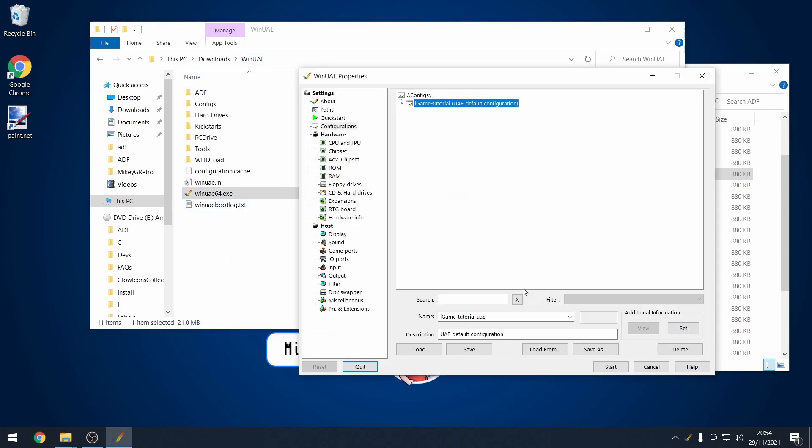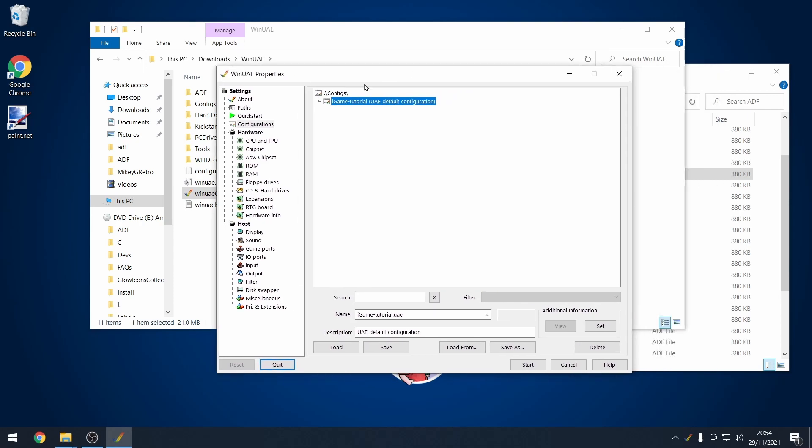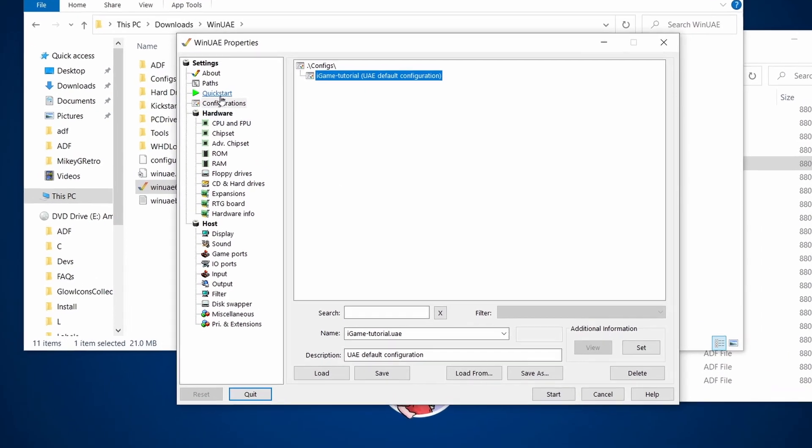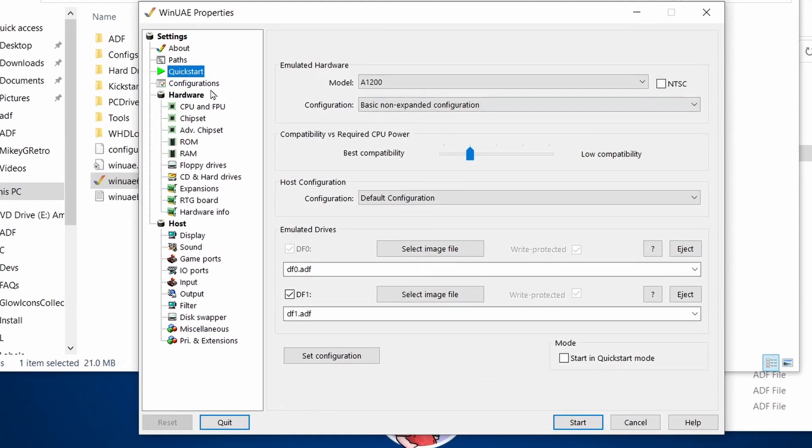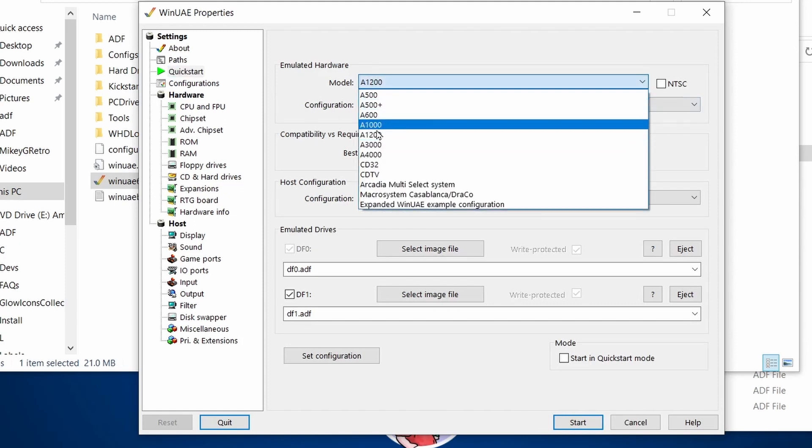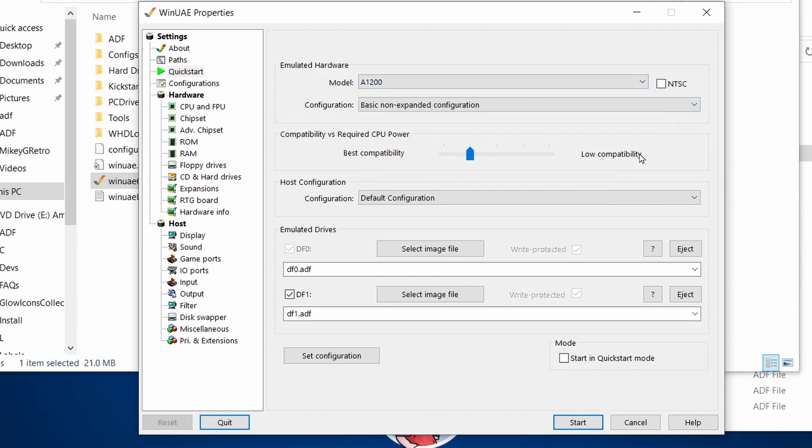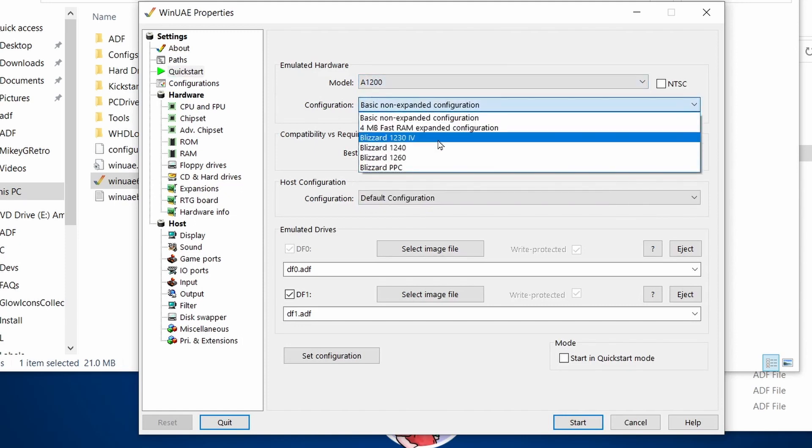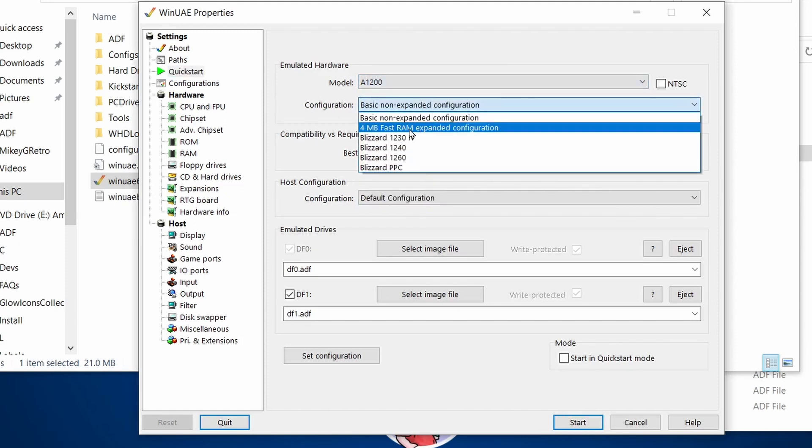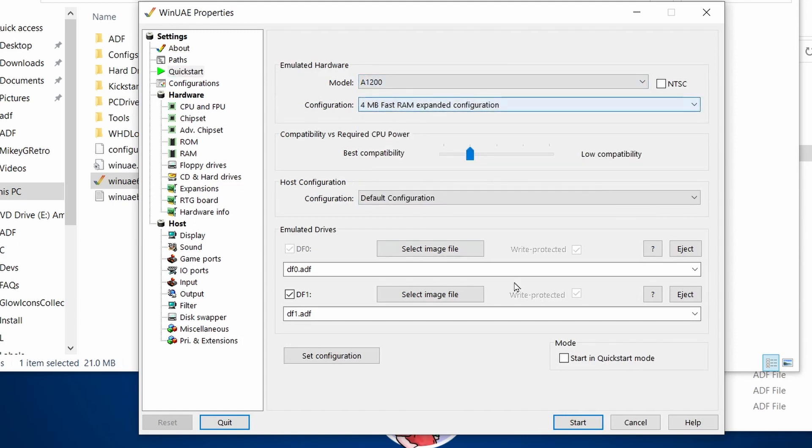So I'm going to open up WinUAE. And then I'm going to set up a new configuration. Quick start, we're going to use an Amiga 1200. We're going to put on four megabytes of fast RAM as well.